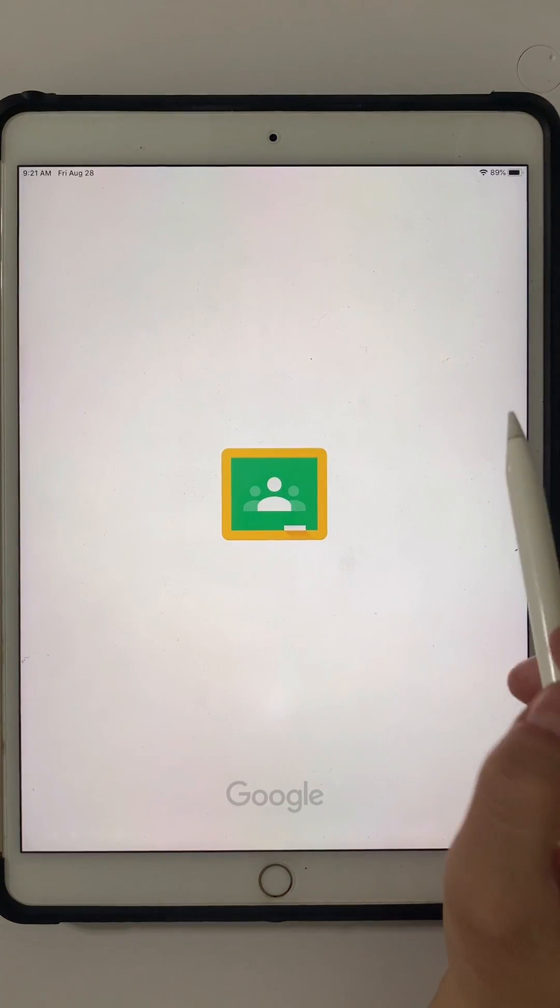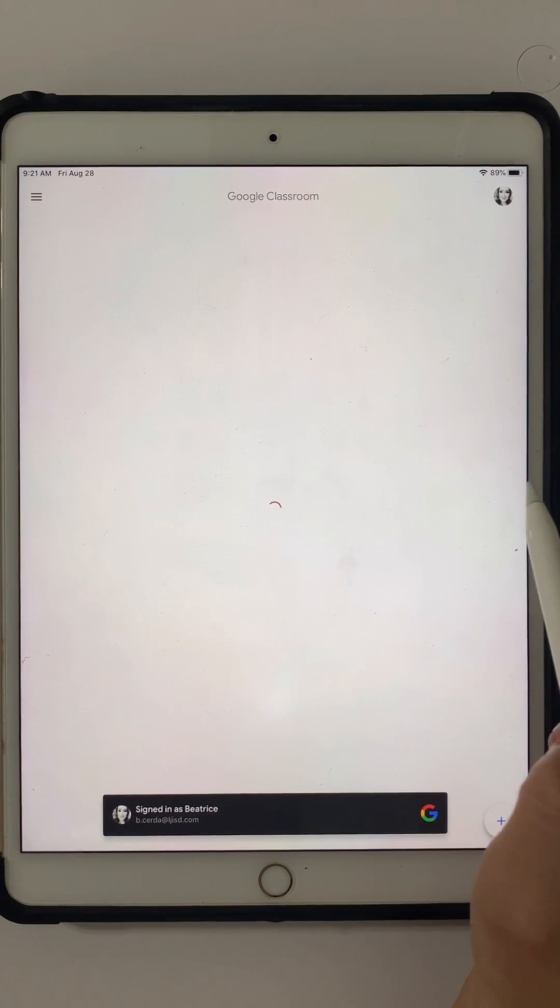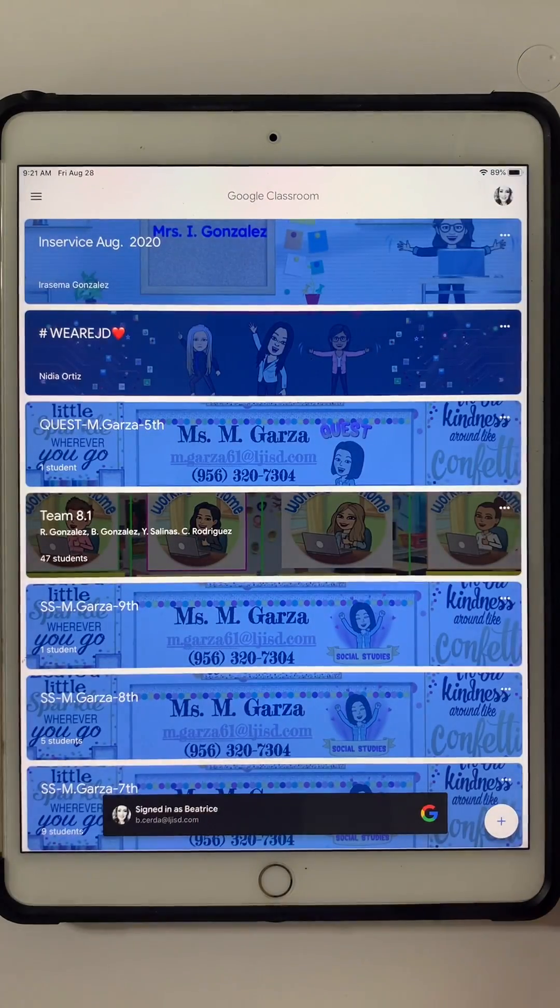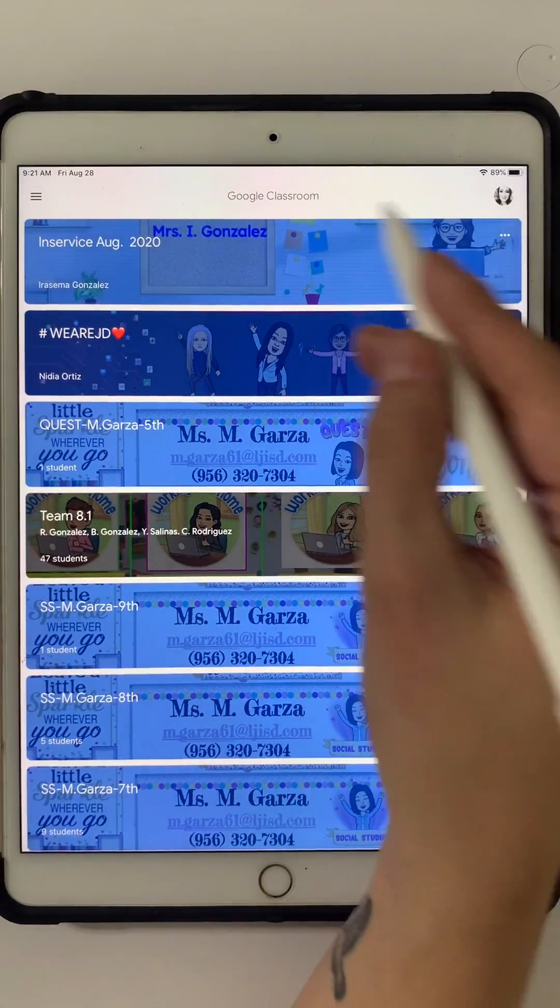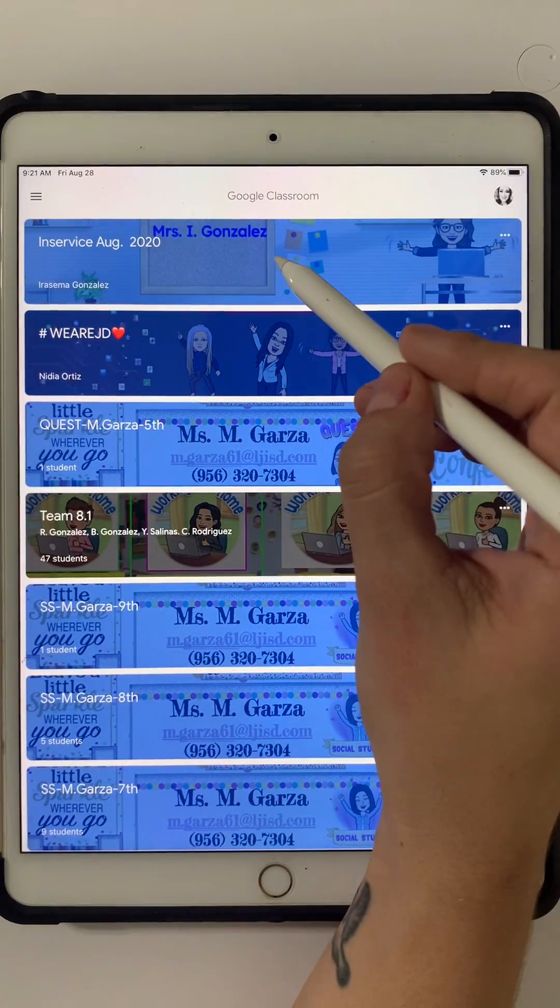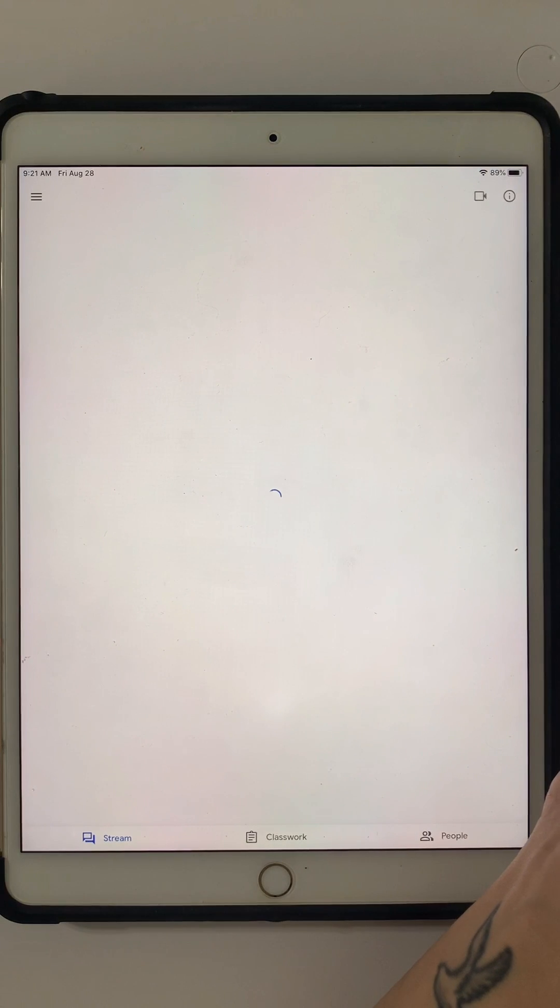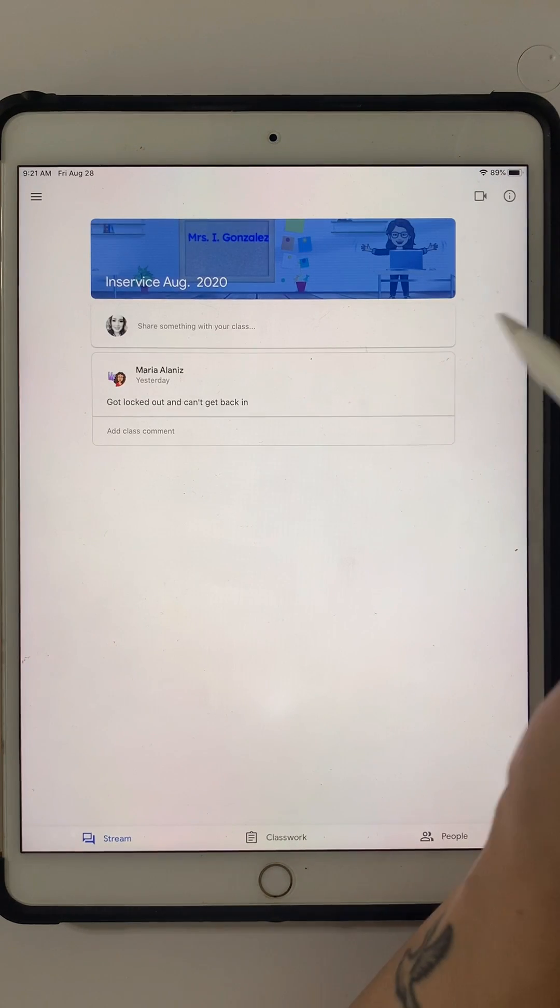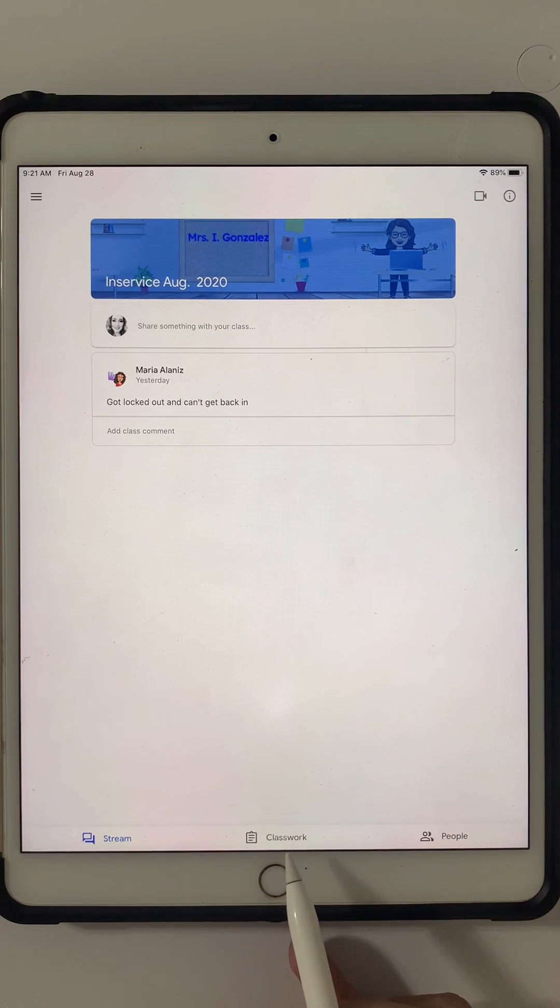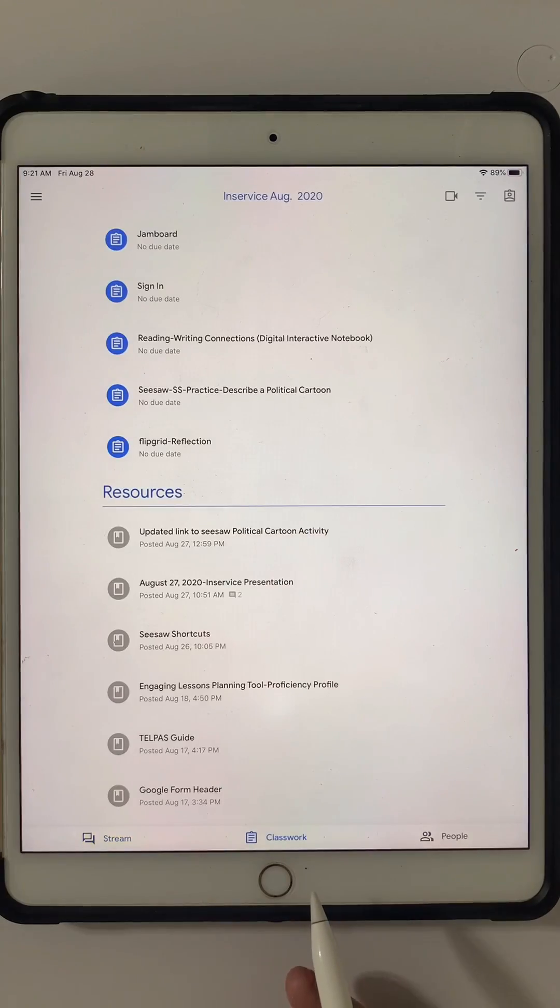I'm going to go to my Google Classroom. I do have a lot because I am a teacher, but you might have five or six depending on how many classes you have. I'm going to go to one where I'm a student. I'm going to go to Classwork. This is where you would go as well.